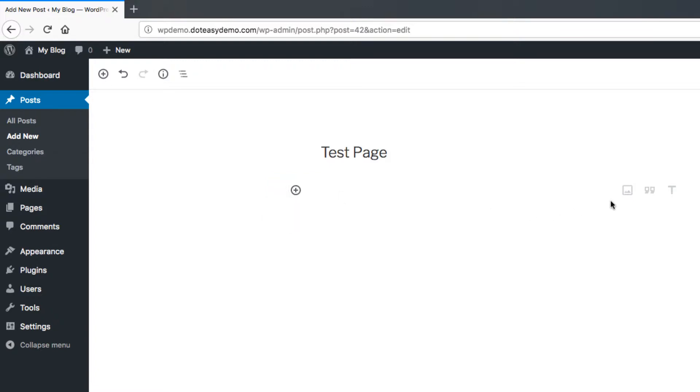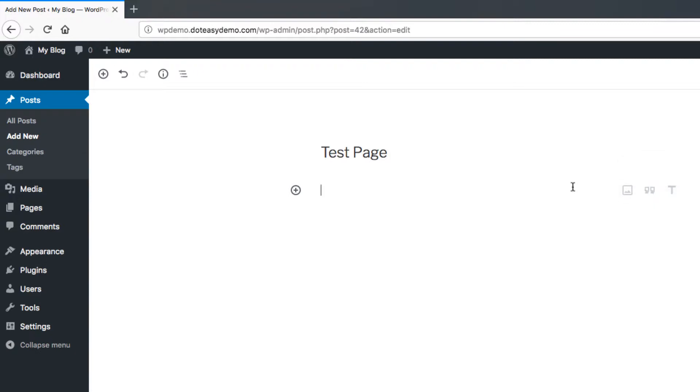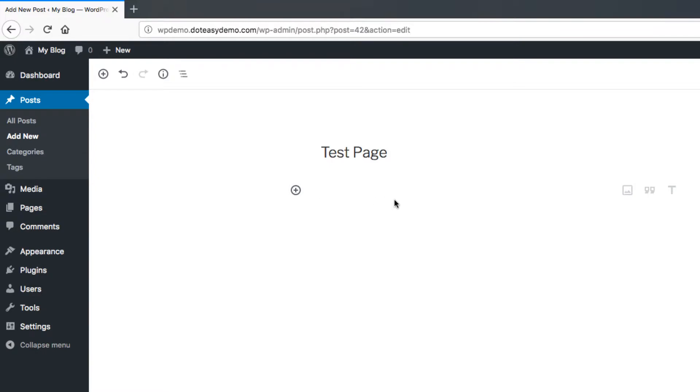You can also see there's a couple little icons here. These are some of the more common blocks like an image or a heading and then quotation. So these are a different couple options you can do to add it in there. You can even see you can add a block between these two if you want to add one in there as well, if you already have a couple blocks set up.